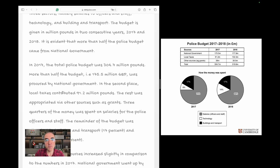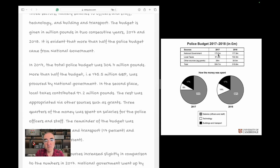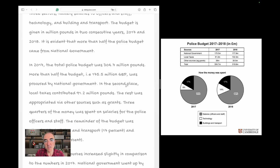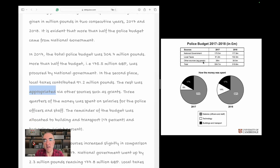In 2017, the total police budget was 304.7 million pounds. More than half of the budget — that is, 175.5 million GBP — was procured by the national government. In second place, local taxes contributed 91.2 million pounds. The rest was appropriated via other sources, such as grants. 'Appropriated' is a good word — it's related to budget.